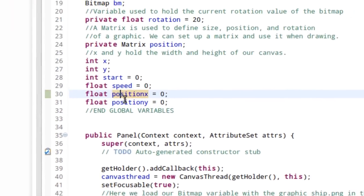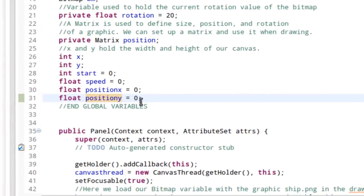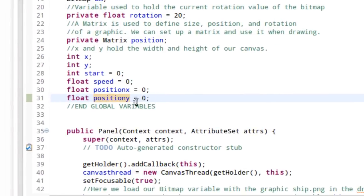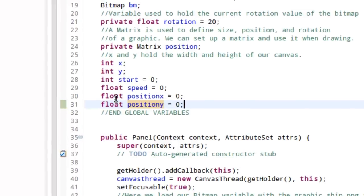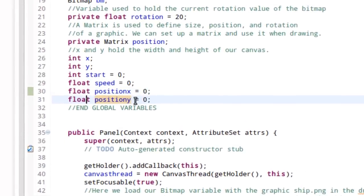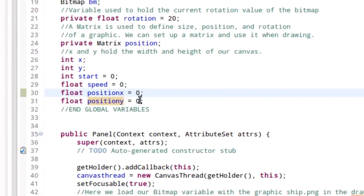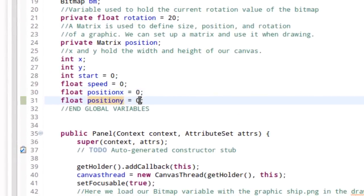And we're going to make them floats instead because we need these to be more precise. So at the top of the class, we're going to have float positionX and float positionY. We're going to set those to zero and you're going to erase the declaration of them inside of the update method.